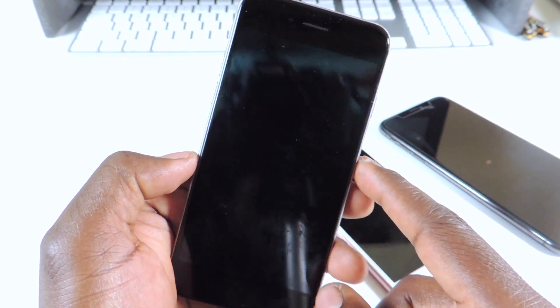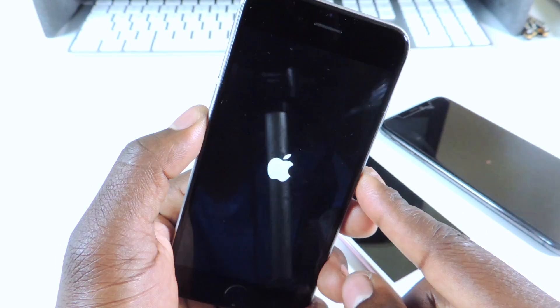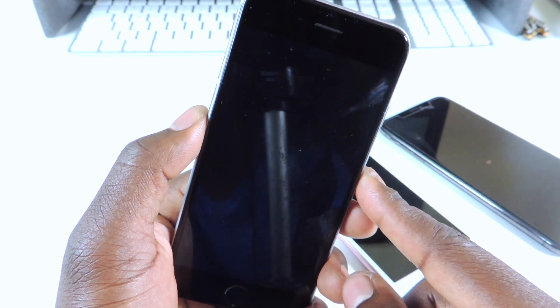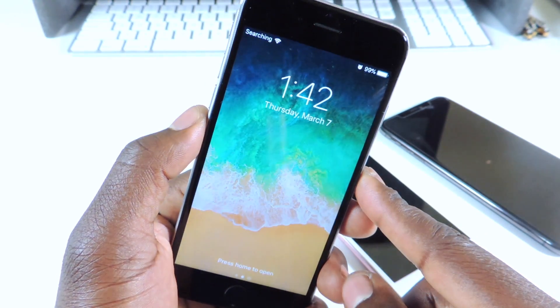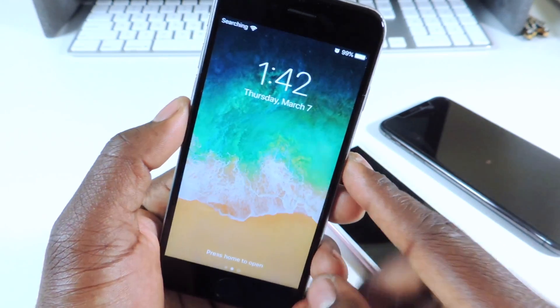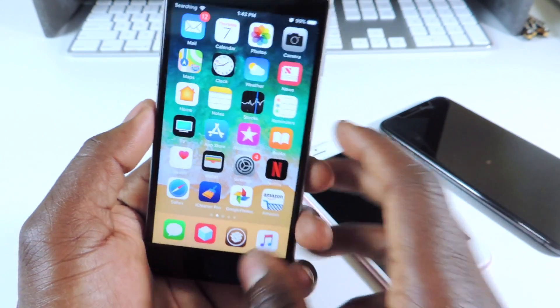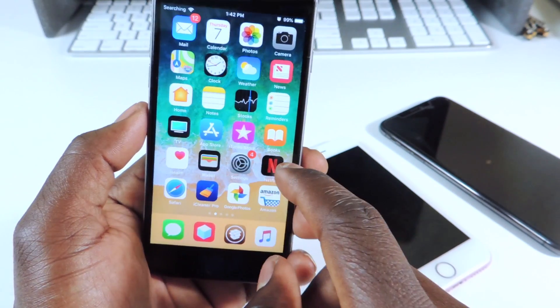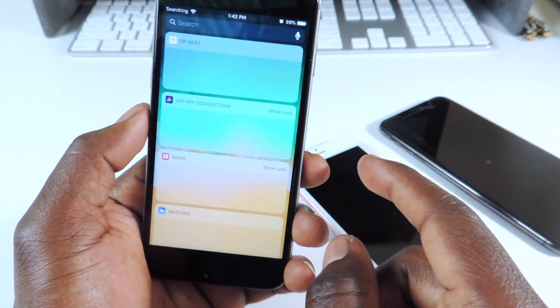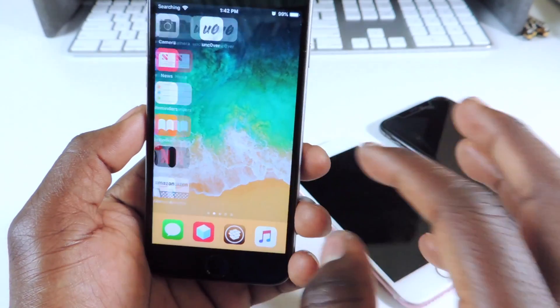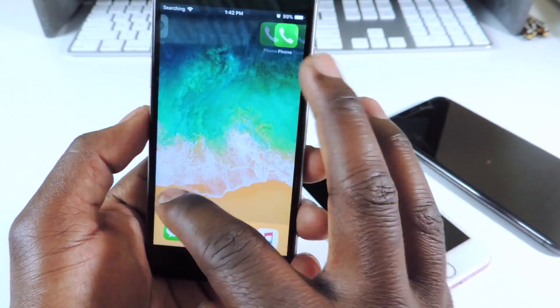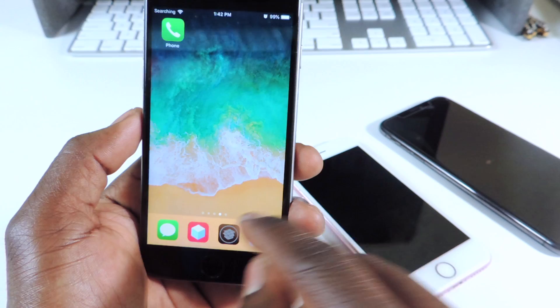Your phone will reboot. Now the phone has rebooted and basically all the jailbreak stuff is gone.